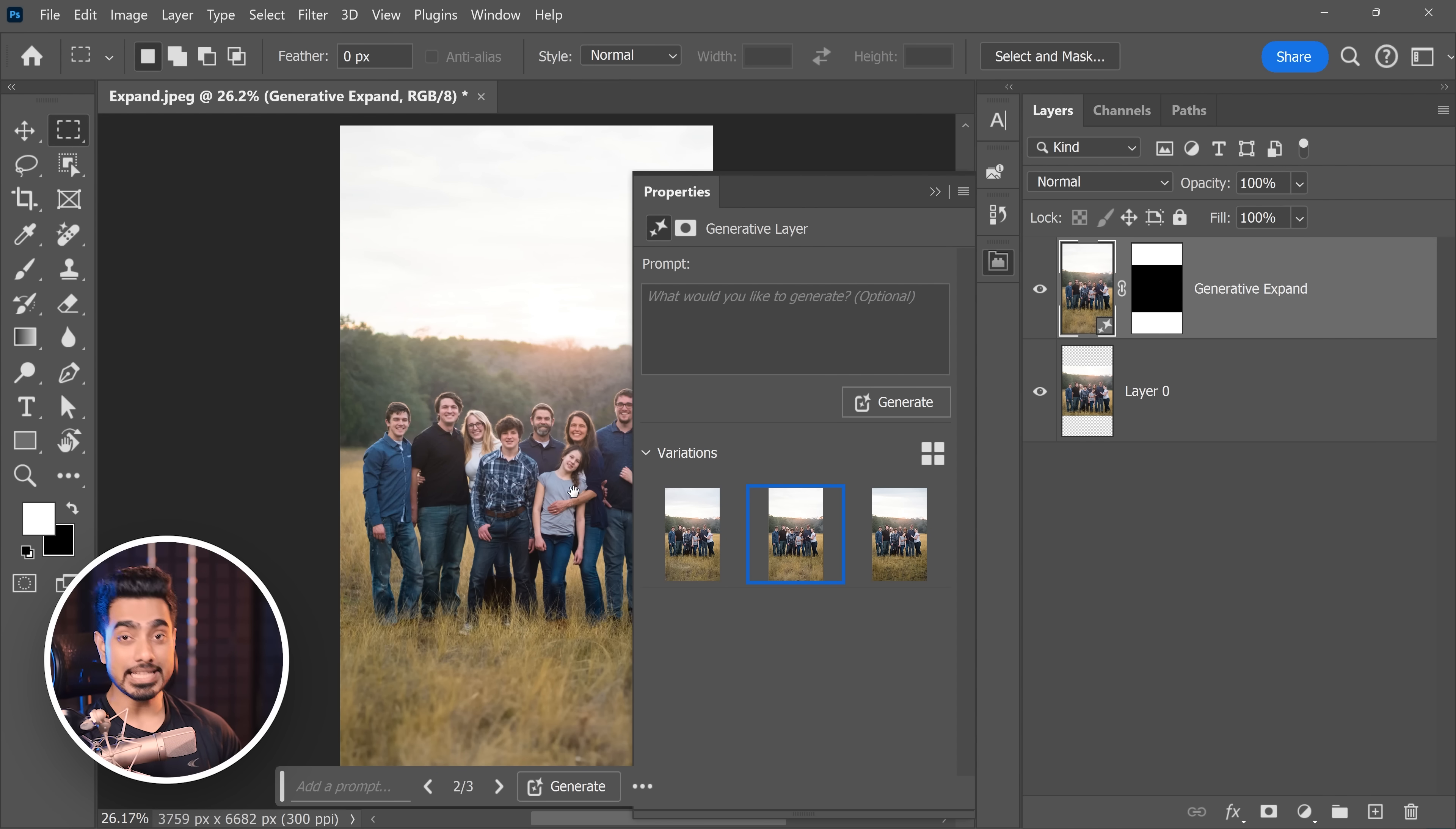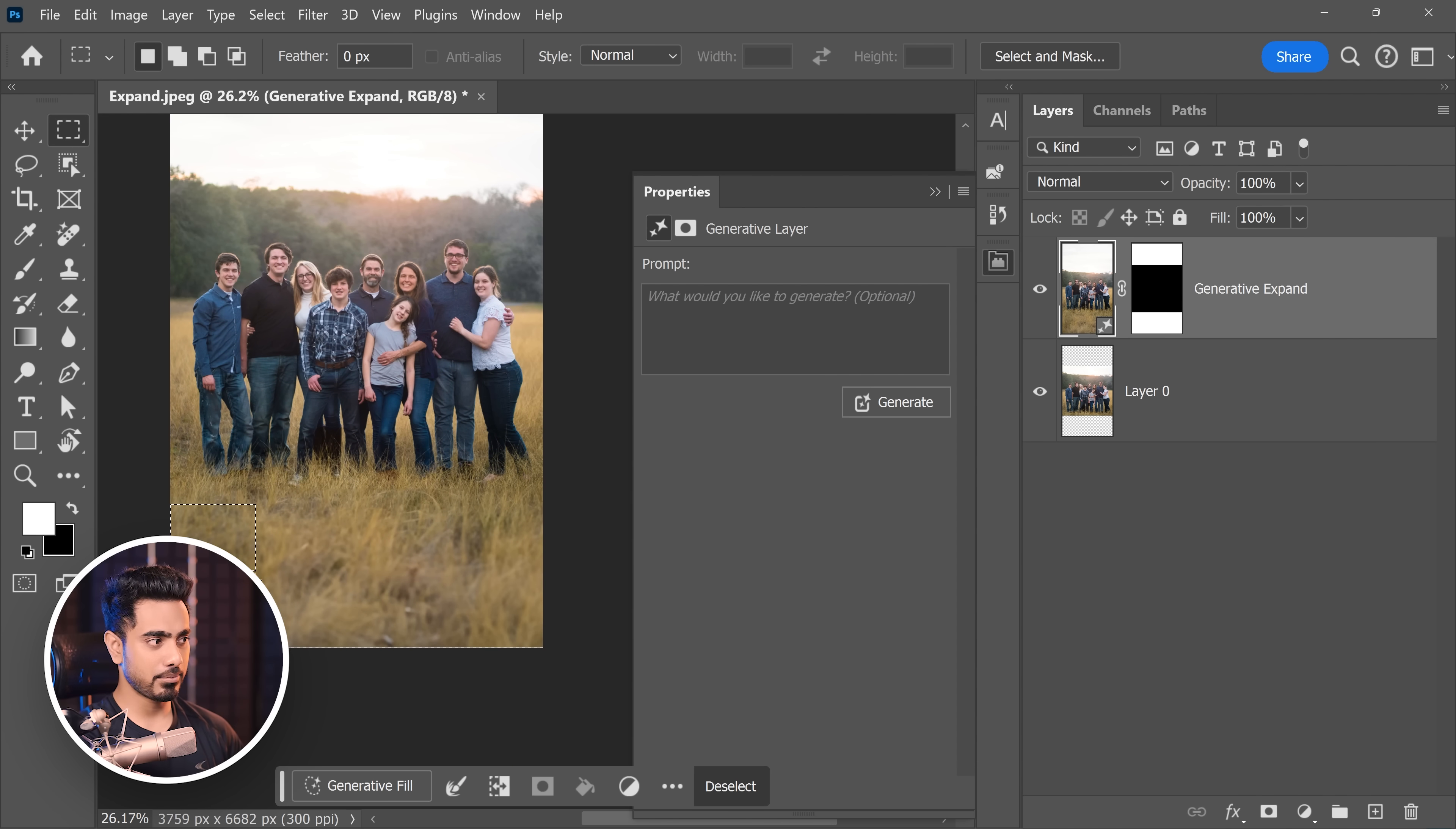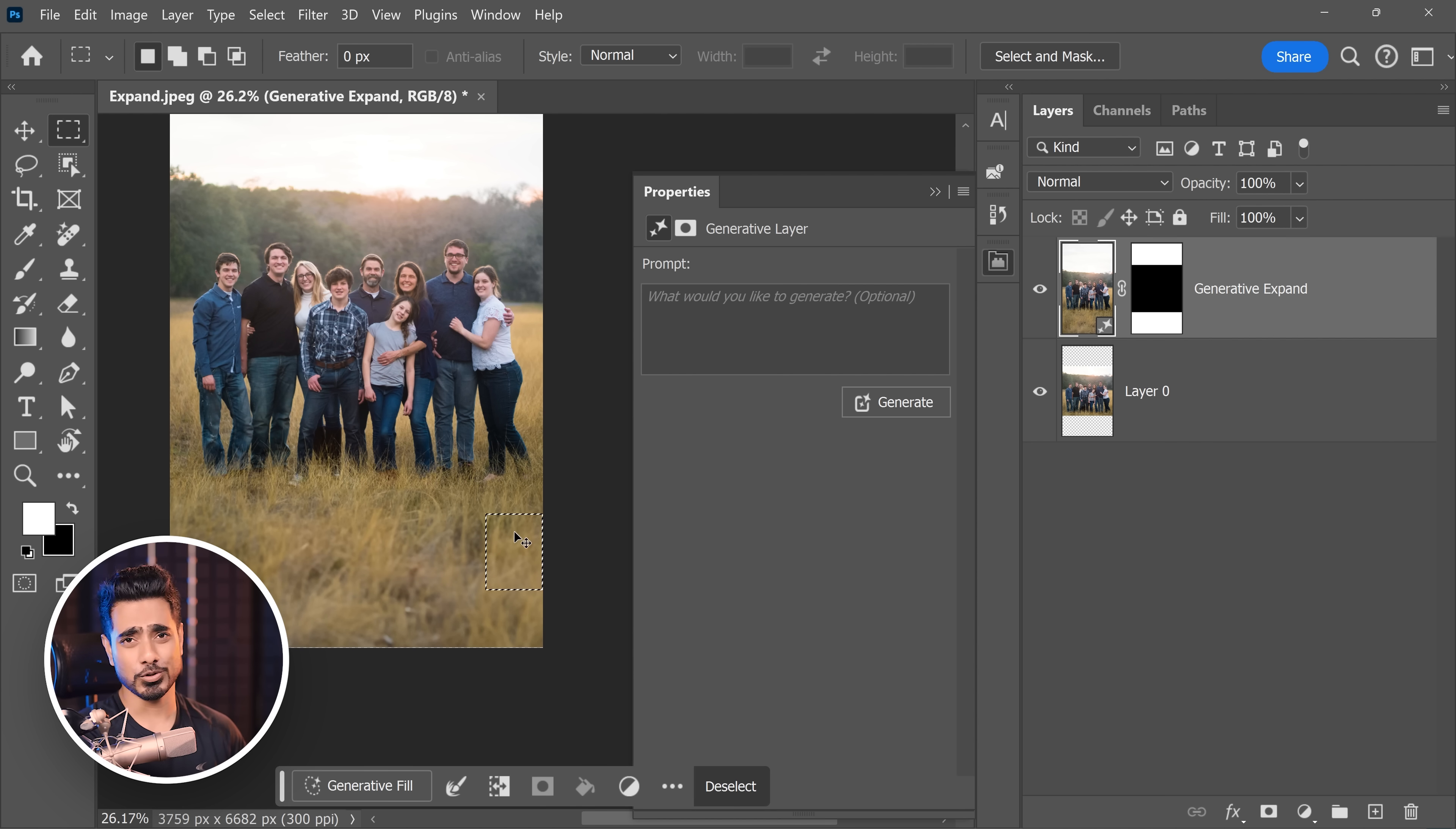But again, if you want higher resolution, you can generate a little by little. For example, just generate this area with Generative Fill and then the next area and then the next area, so on and so forth.